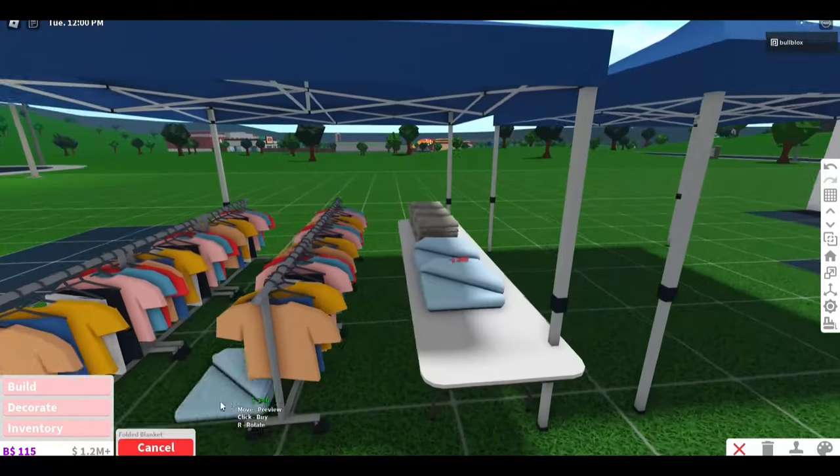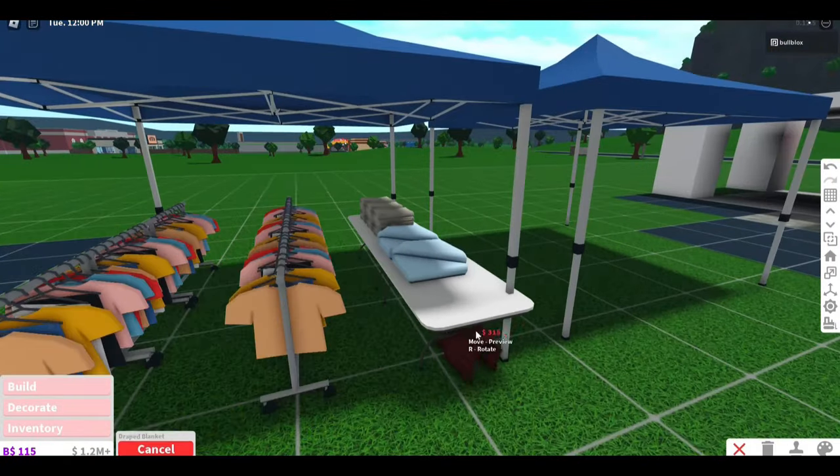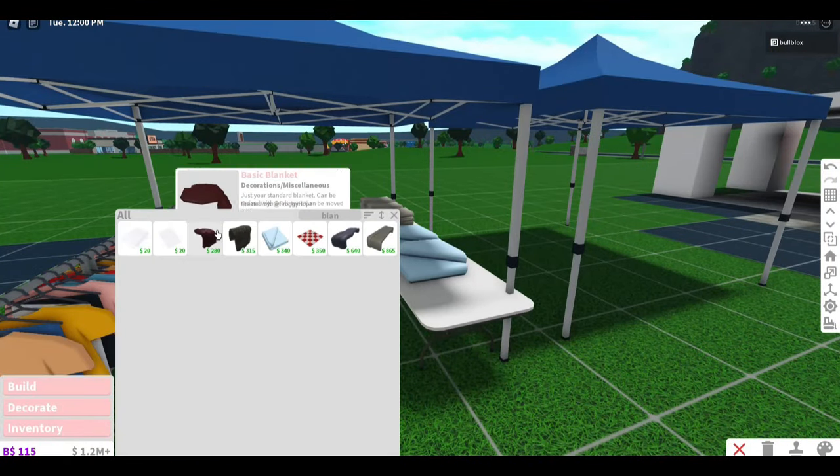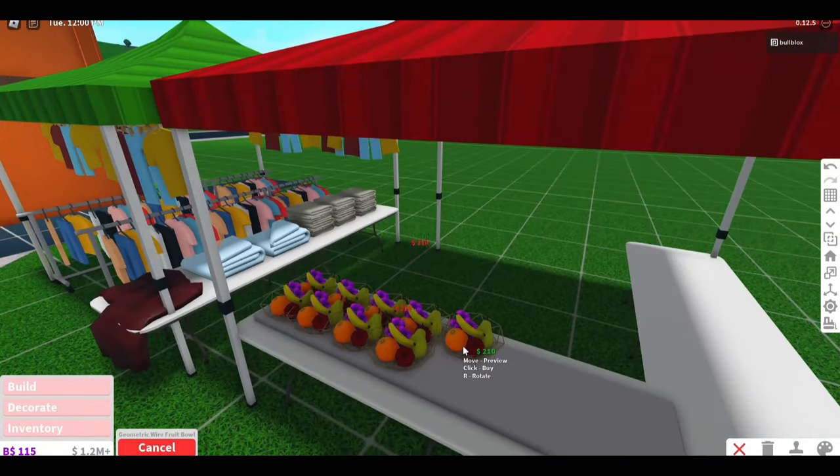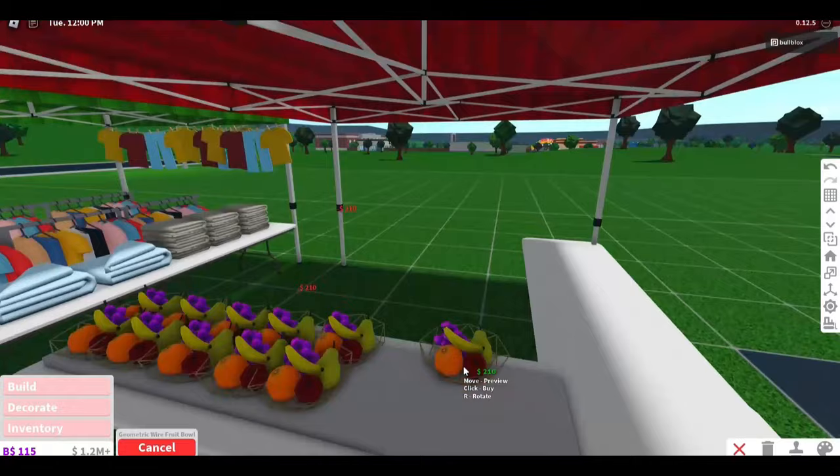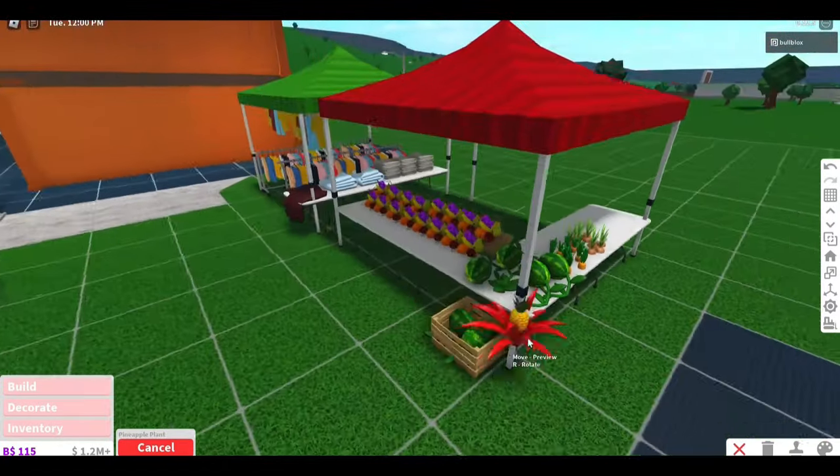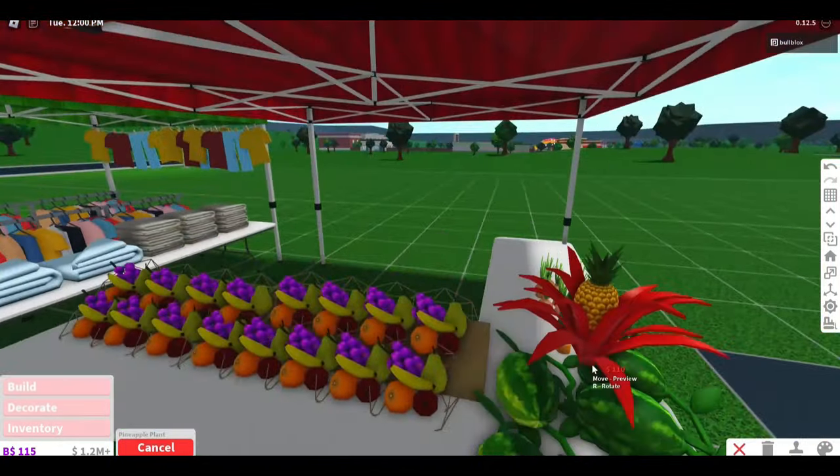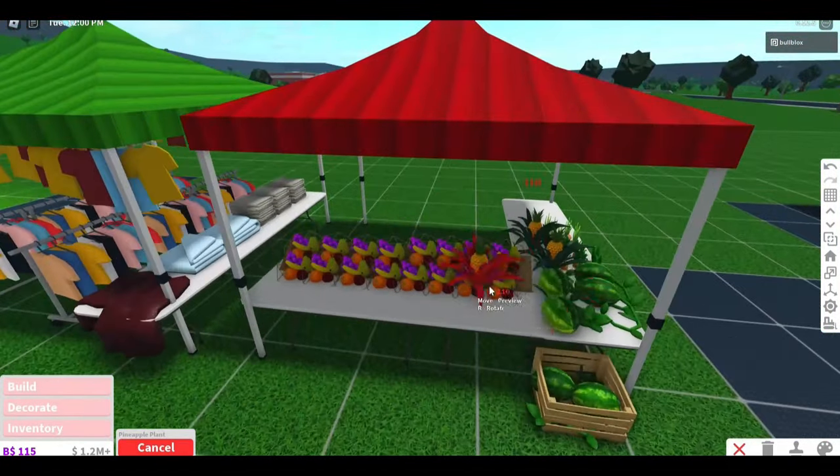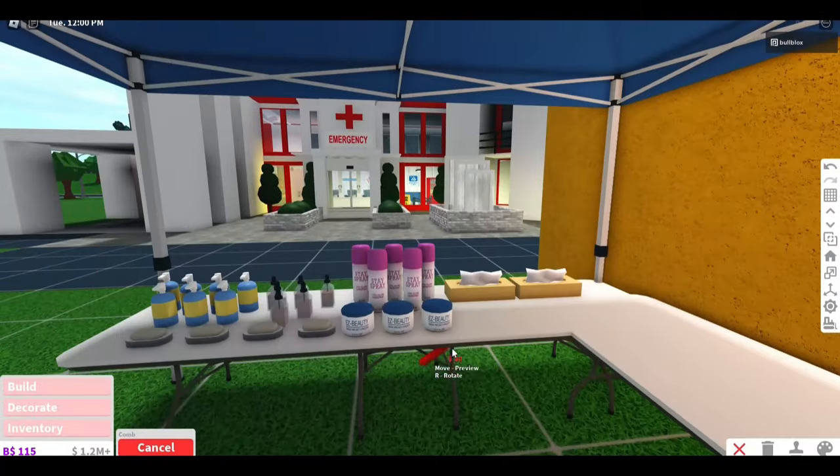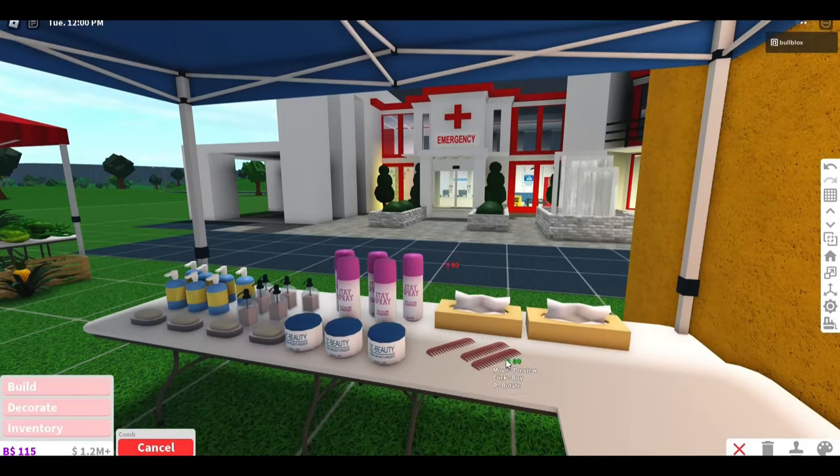And then over here will be our fruit stall. I'm going to have loads of fresh fruit at affordable prices. Then over on this side is going to be our cosmetics, makeup, toiletries, cleaning products - you name it, we've got it.